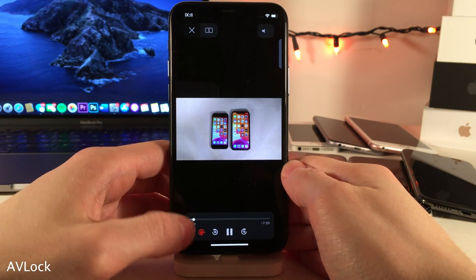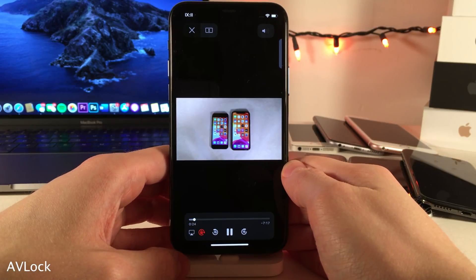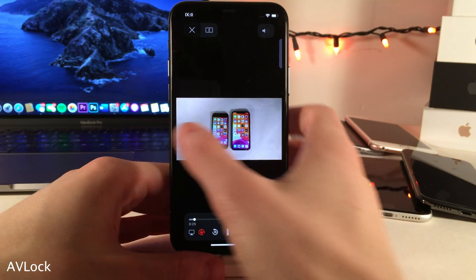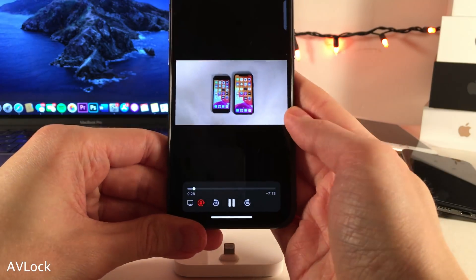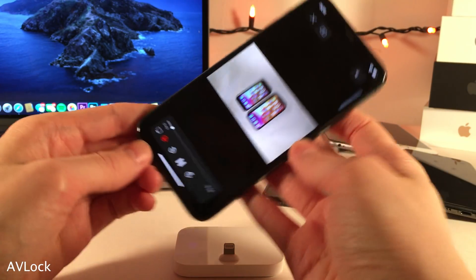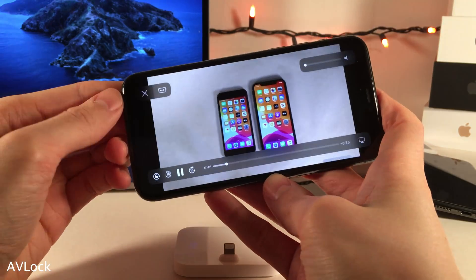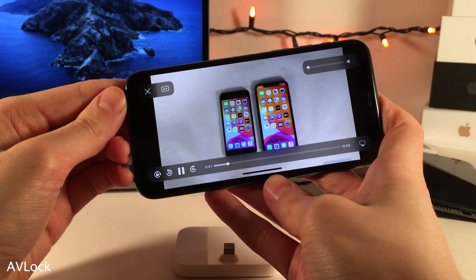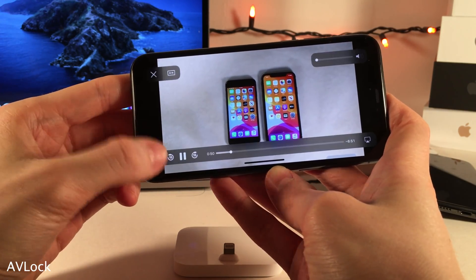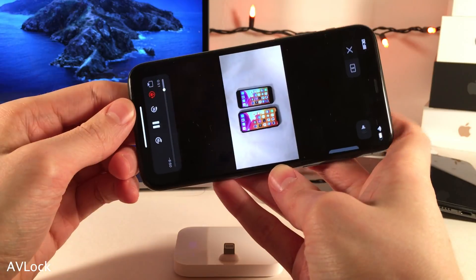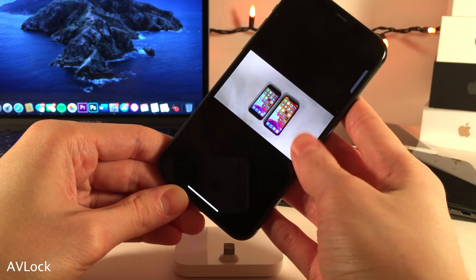AV Lock allows you to easily enable and disable Portrait Orientation Lock right from the stock video player in iOS. The most common use case is if you have your device in Portrait Lock and then you go to rotate your device into Landscape to watch a video. This allows you to easily disable Portrait Lock, watch the video, and then re-enable Portrait Lock without ever having to go into the control center.